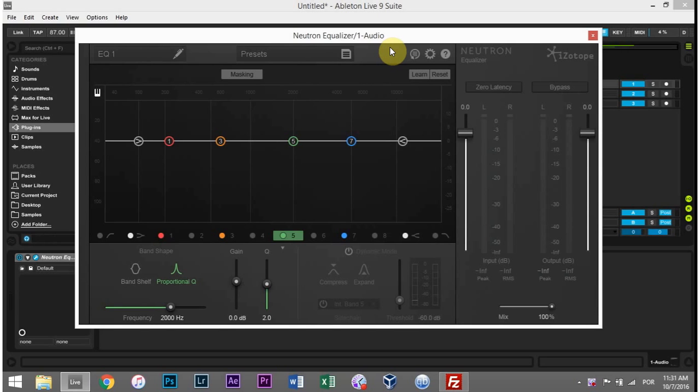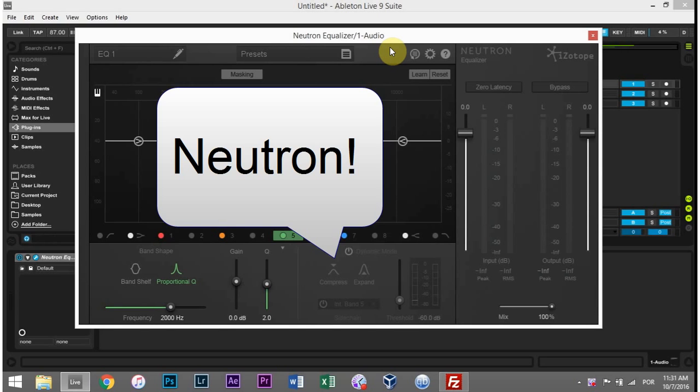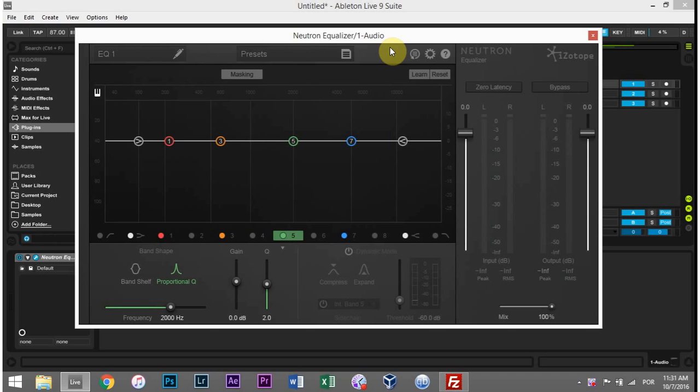Hey, what's up everybody? This is Joshua Casper and today we're going to take a look at Neutron and more specifically the Equalizer module and some of the really cool features it has.